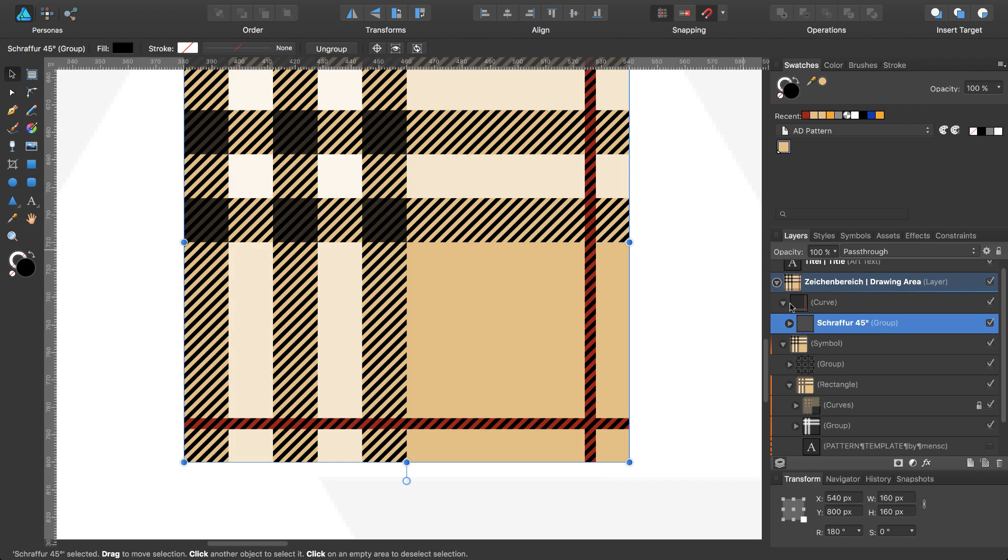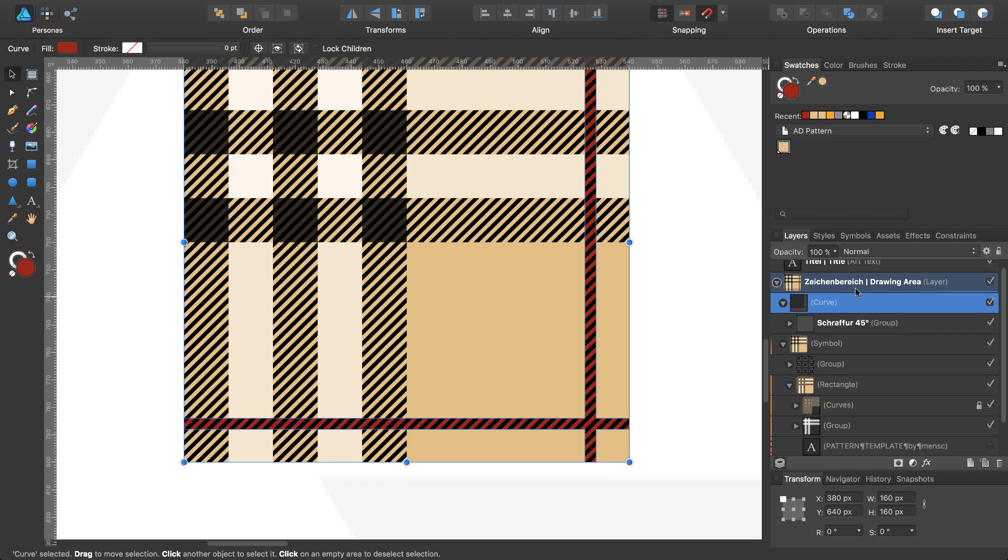So I select this one and set the fill to none.